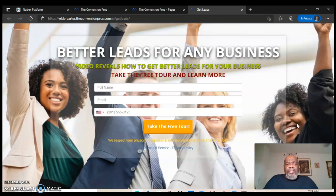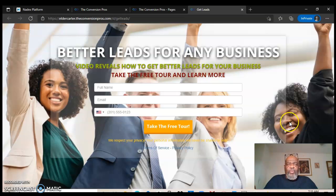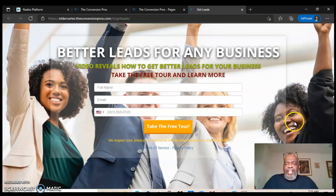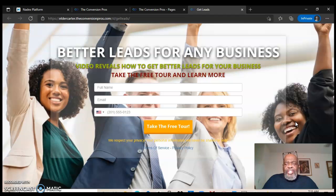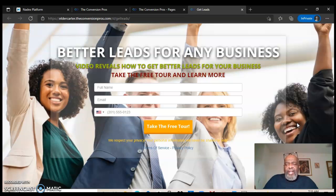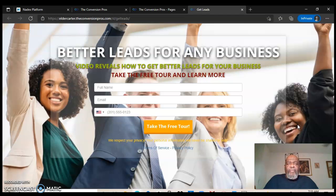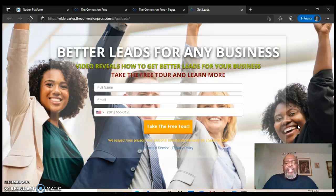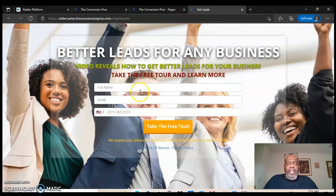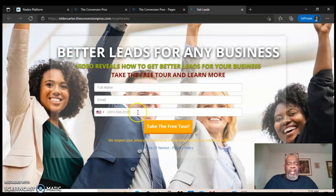Those are the type of people you want on your team. When I look at these people, I think about leads, I think about people that are open-minded to a great business opportunity. So I would like for you to take a look at this. Put your name, email address, and a phone number right there and then click take the tool.